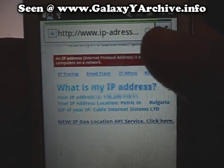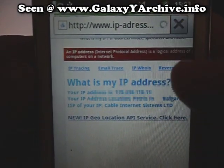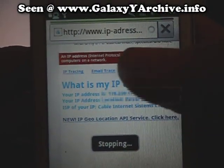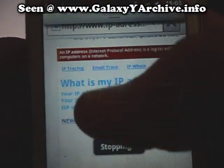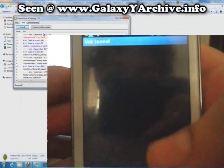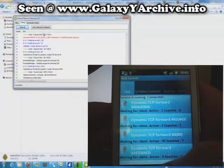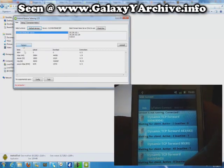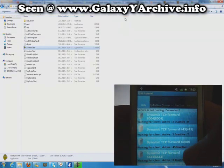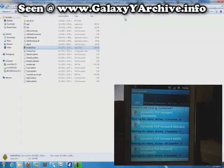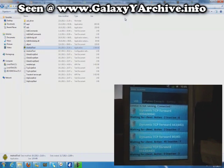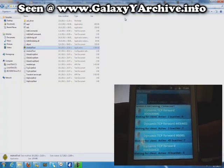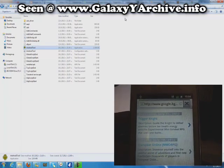To disconnect, simply open up the app and choose Disconnect Service. And from the computer, simply click on Disconnect. Close both apps and remove the USB cable, and you are back to normal.